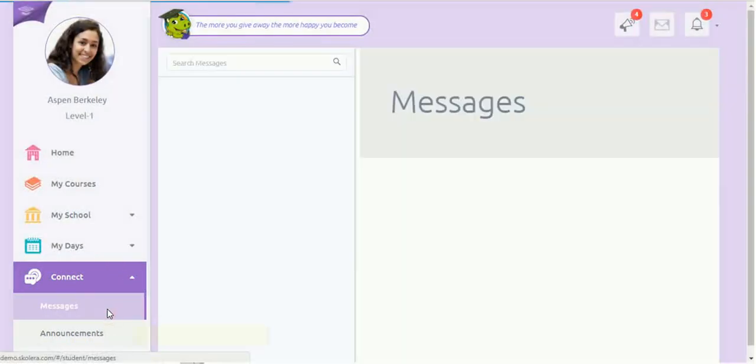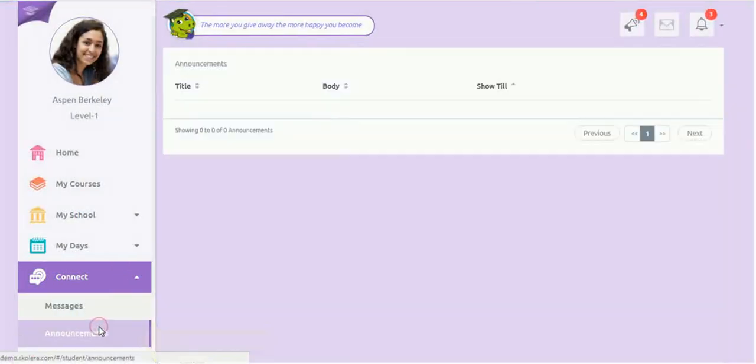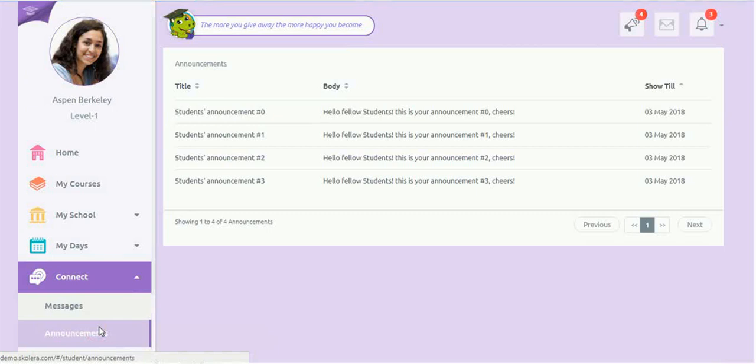Students can receive school announcements and send and receive messages by just clicking on the relevant menu options under Connect.